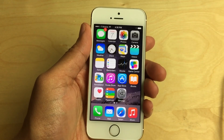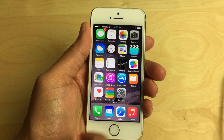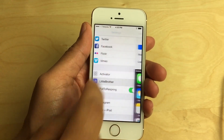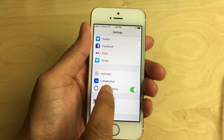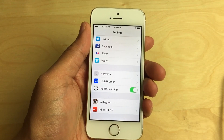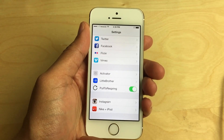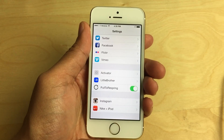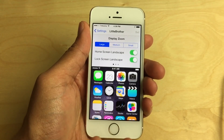What is up ladies and gentlemen, this is Jeff Benjamin with iDownloadBlog. I want to talk about a new jailbreak tweak from Ryan Petrich. It is called Little Brother — kind of an interesting name, but you'll see why it's called that once we get into this overview and walkthrough of this jailbreak tweak.